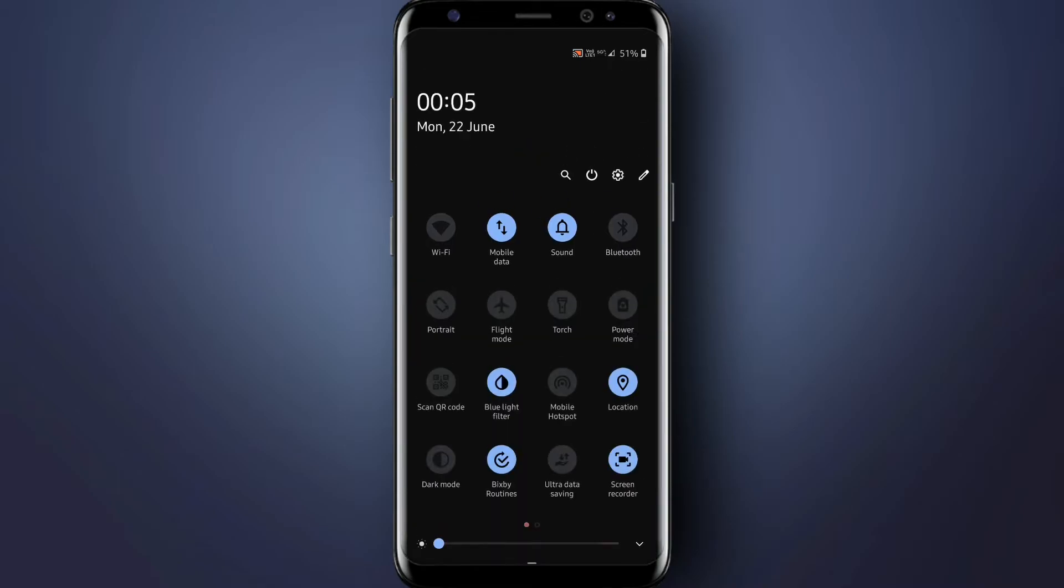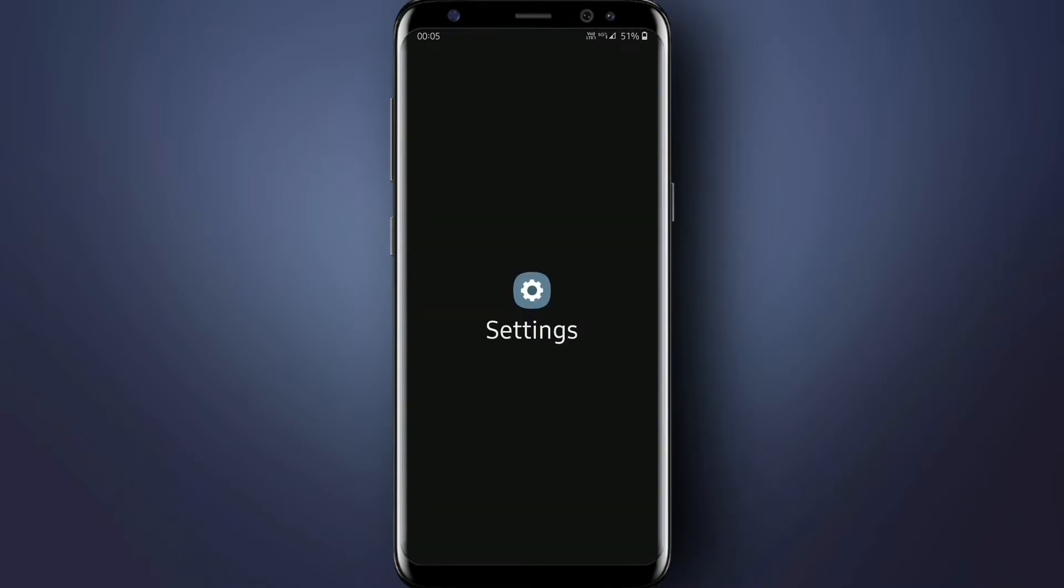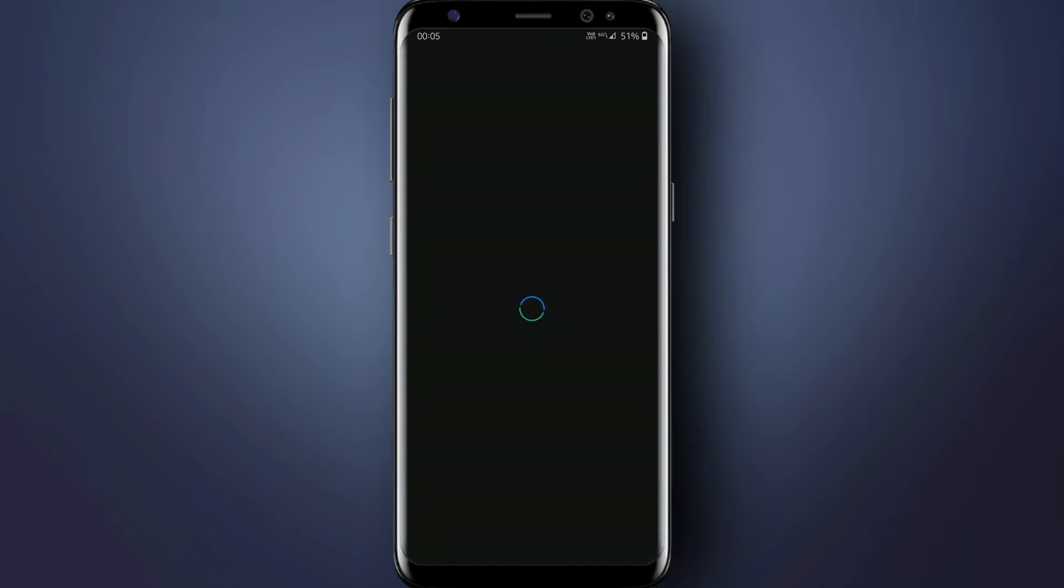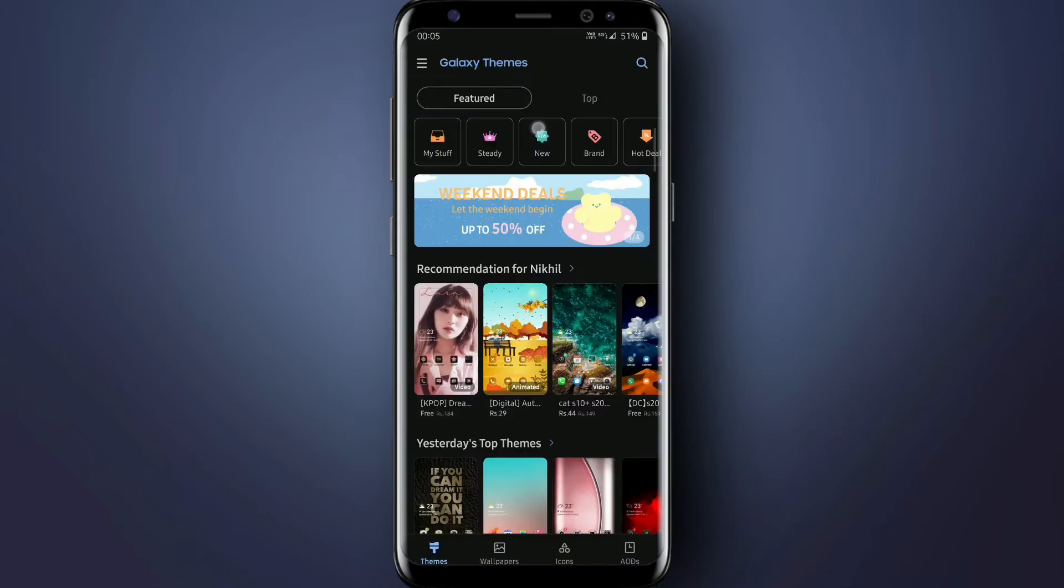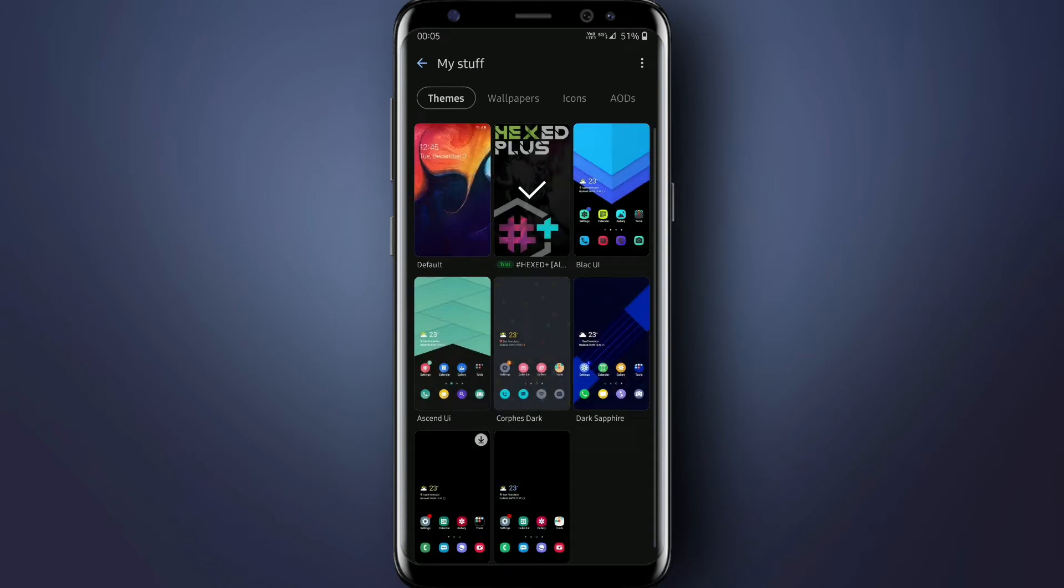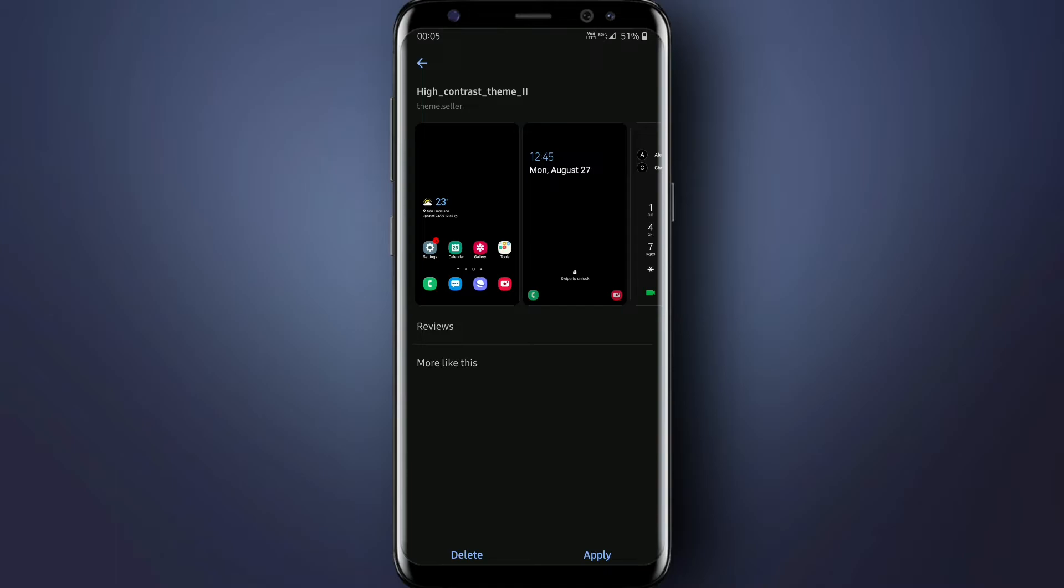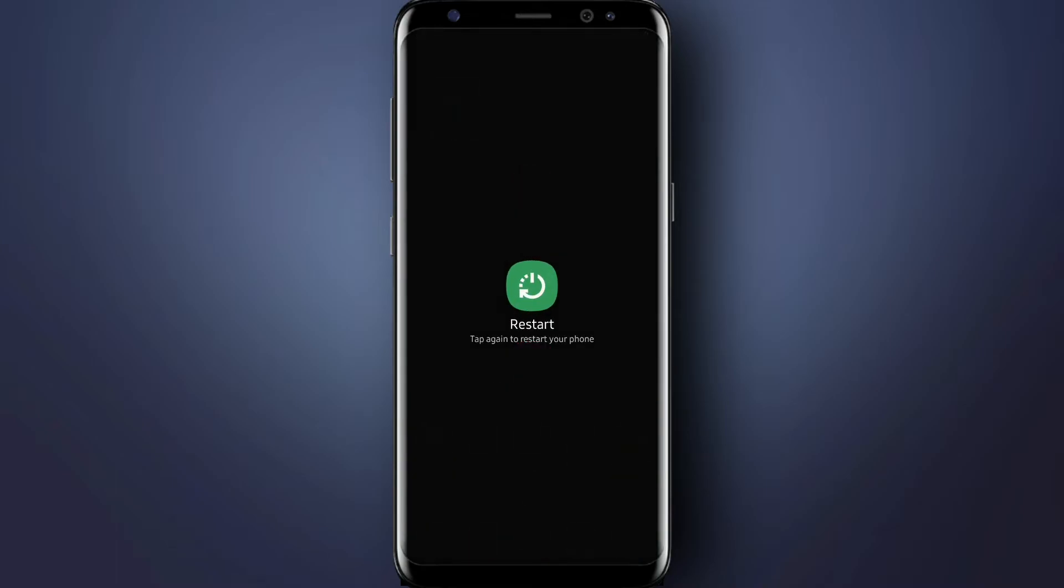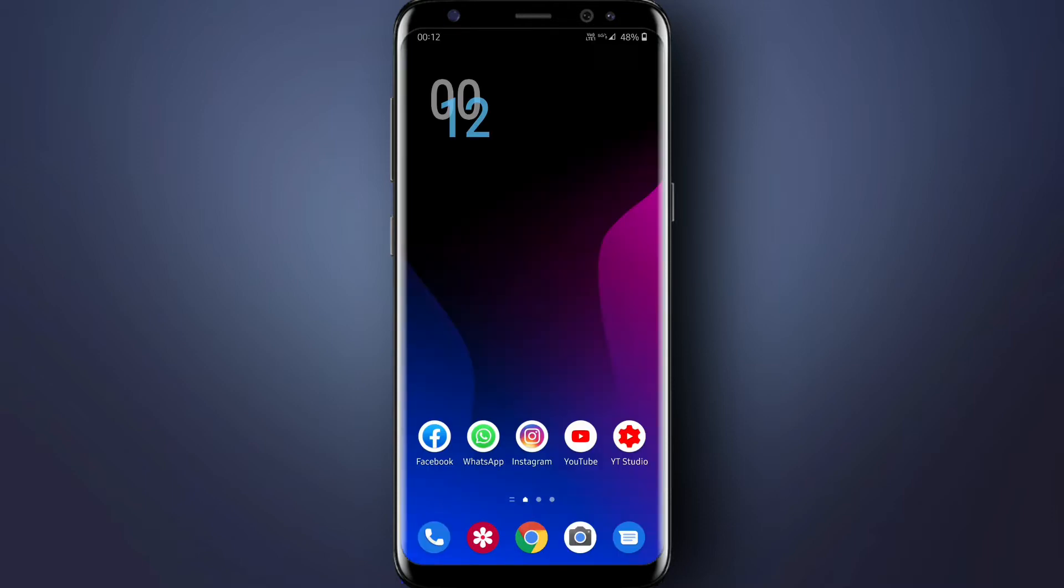After applying the Hex theme, again go to the Settings, then Themes, then go to My Stuff. Select High Contrast 2 theme, then apply this theme. Then after applying these two themes, just restart your phone.